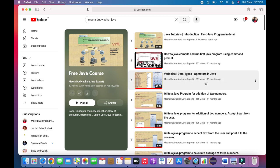From basics to object-oriented programming, I have covered the important topics in this playlist. Thank you for your lovely comments on my channel. Do like, share, and subscribe. Thank you.